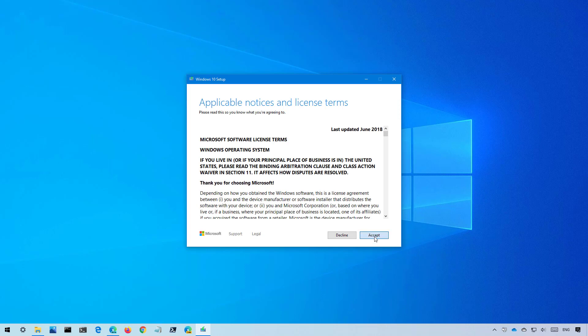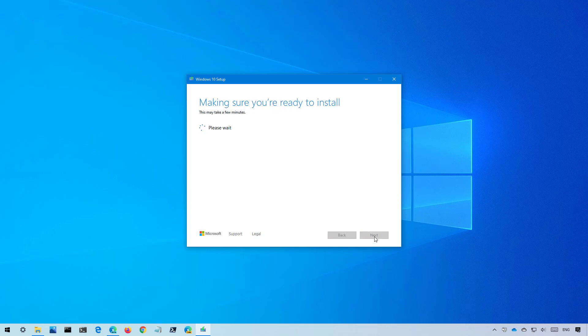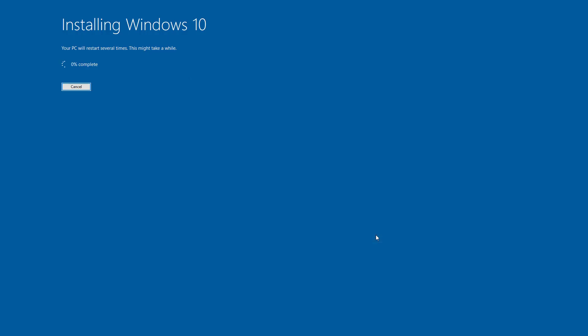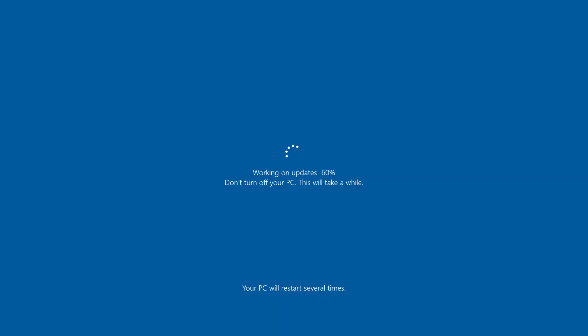Before the installation, make sure that the keep your files and apps option is selected to preserve not only your files and apps, but also your settings. When you're ready, click the install button to begin installation.